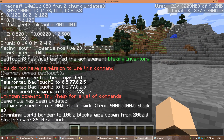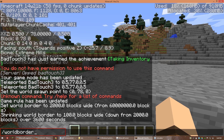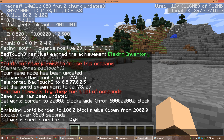I should also go over centering the world border first. If we type in: worldborder center 0 0, now the border is going to be centered on my current position.